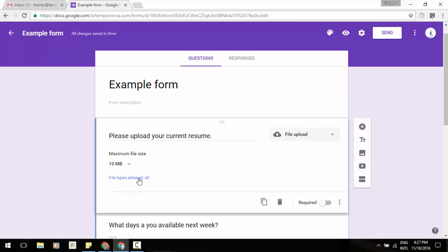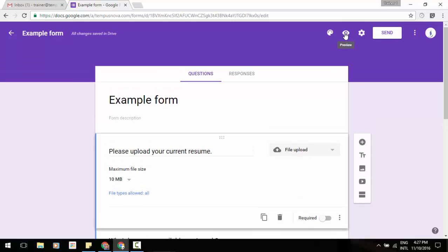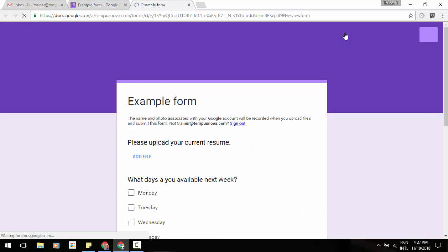And you can do file types allowed all or change that if you wish. And then we can go ahead and check out what it's going to look like from the live view form. So we're going to go up to the top, click on the preview. You'll see here is the example form.